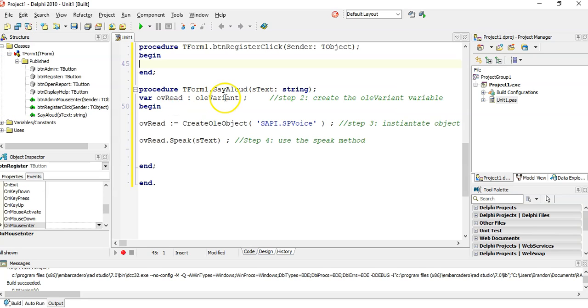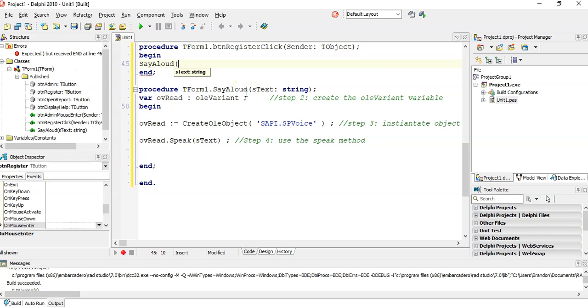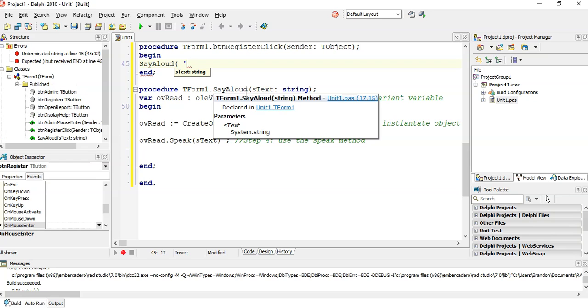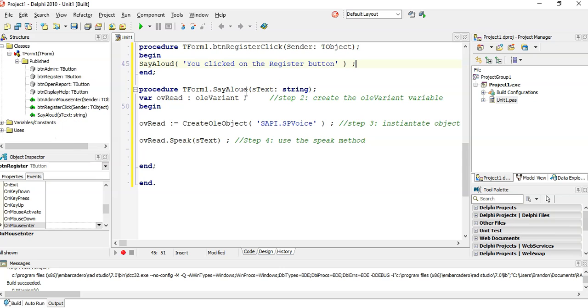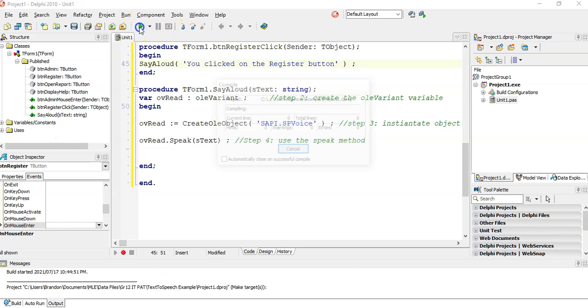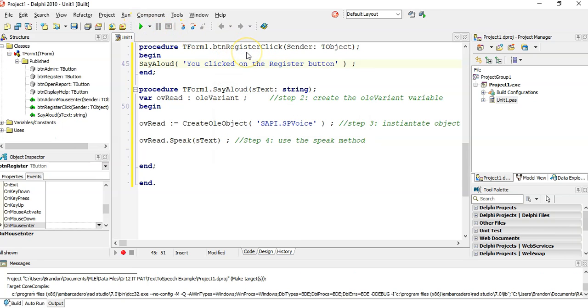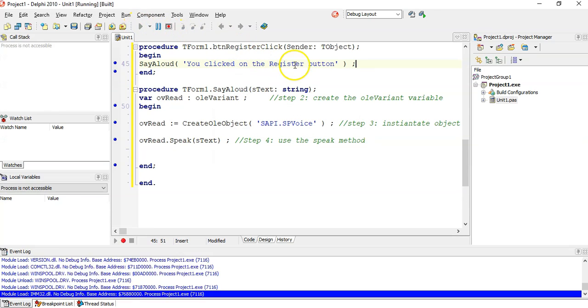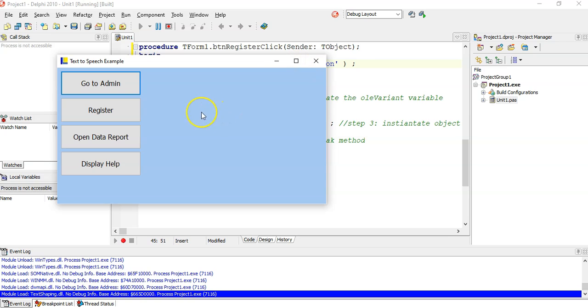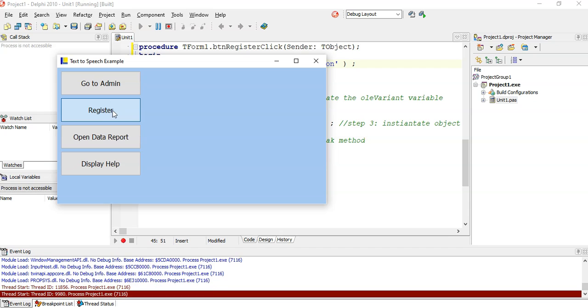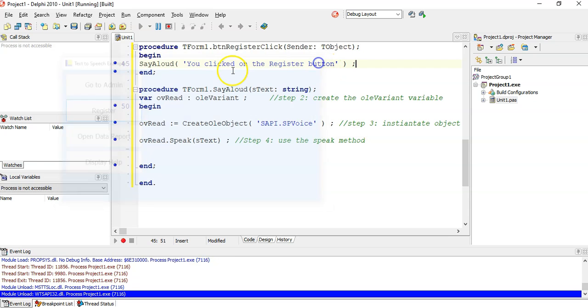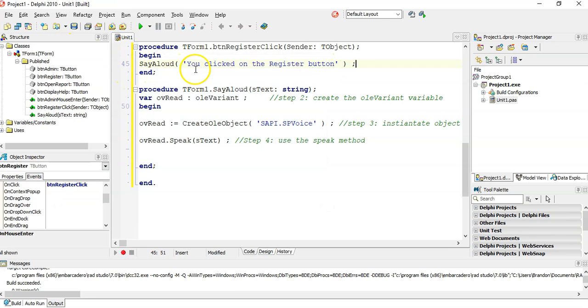Now what I can do is if I want to click on the button and for it to say something, all I have to do is call my say aloud procedure. And then I can give it the text that I want to say. You clicked on the register button. So let's try that out. It doesn't do anything when my mouse is over, but when I click on it, you clicked on the register button. There we go.